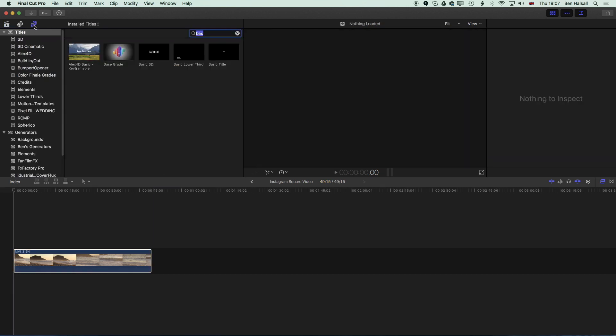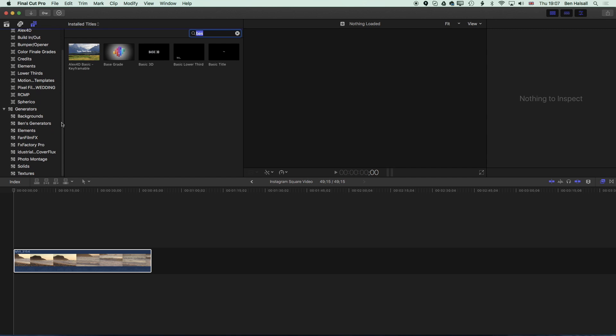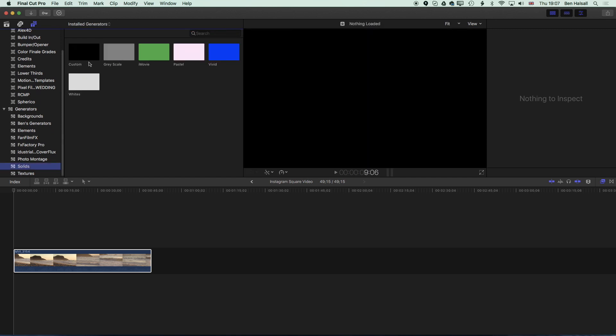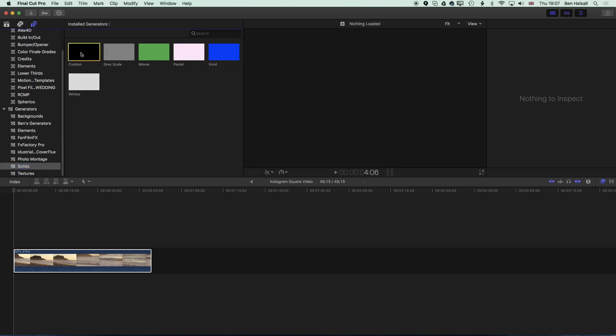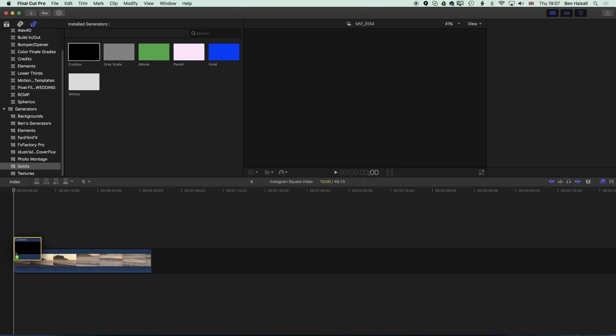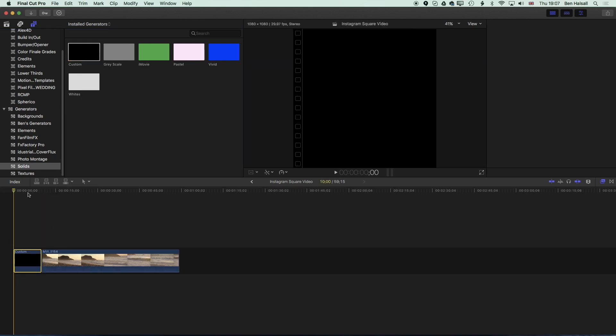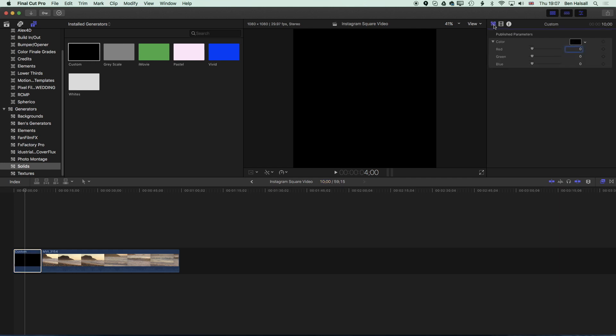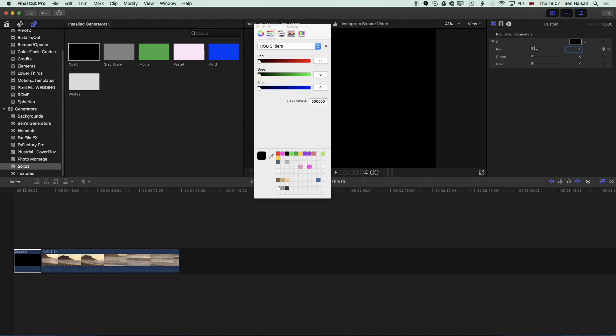We're going to come to the generators here and we're looking for the solids and essentially we can pick the Custom Solid and just drop this down to the timeline. Once we've got that on the timeline we can come up to the inspector again and we've got options for the color of that solid and we can pick the color from this box.